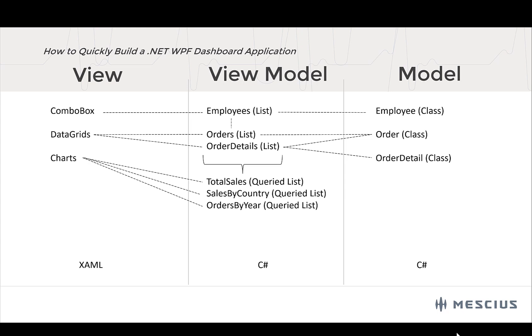And all of our C# code will live in the view model, like some in the model. And the view will strictly be just XAML, clean, and MVVM.